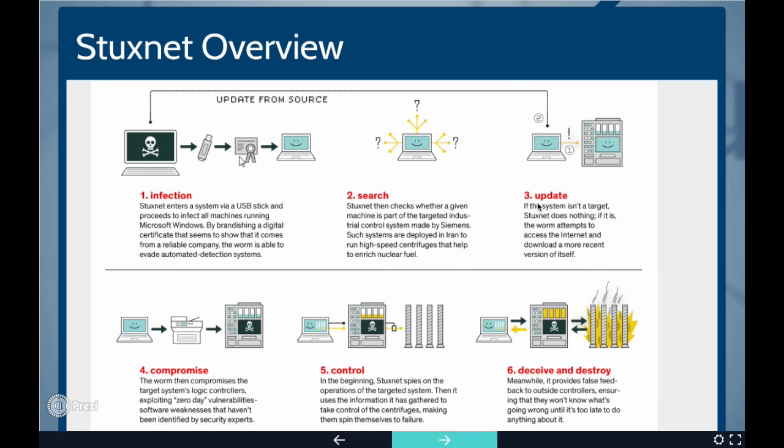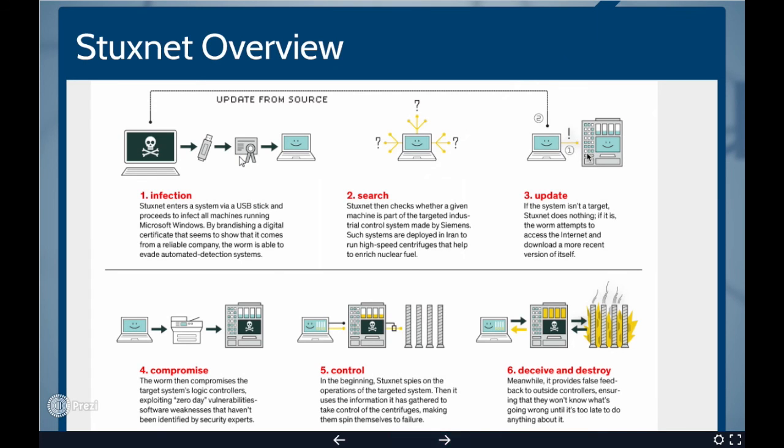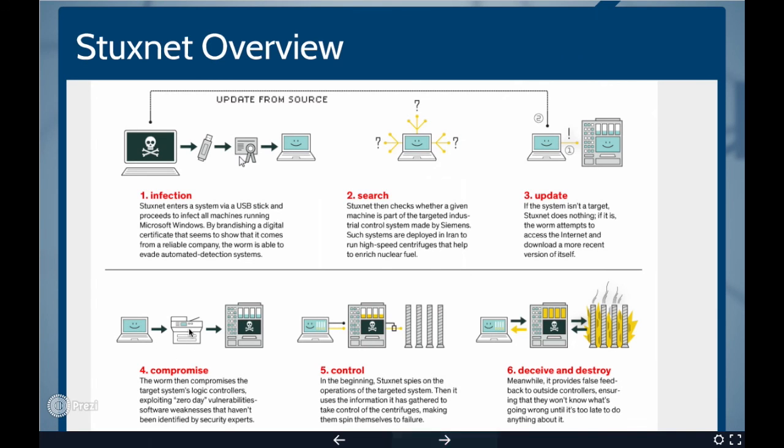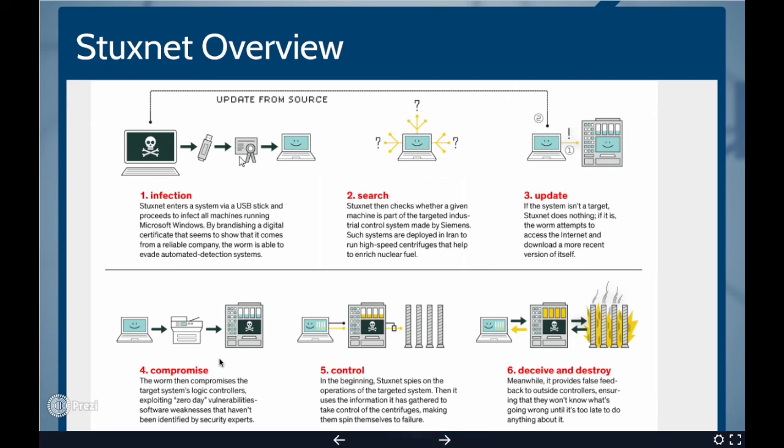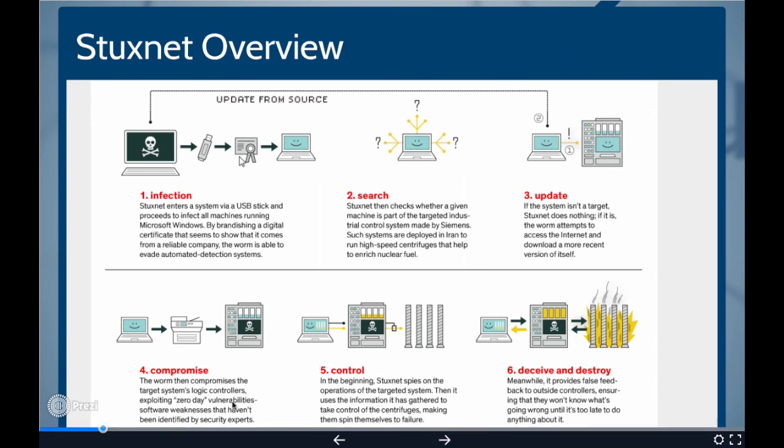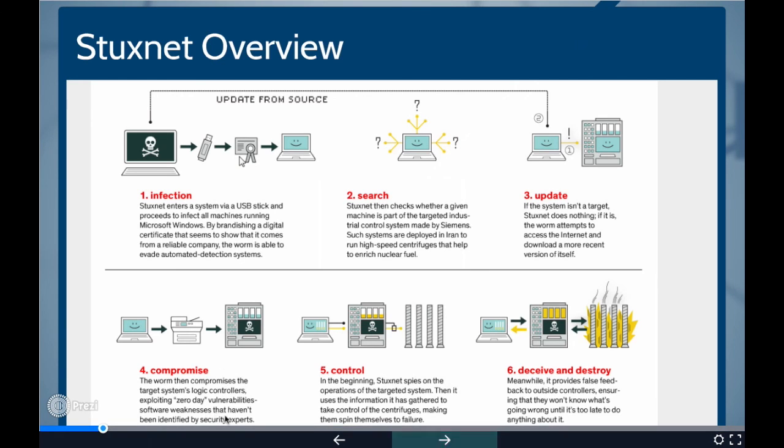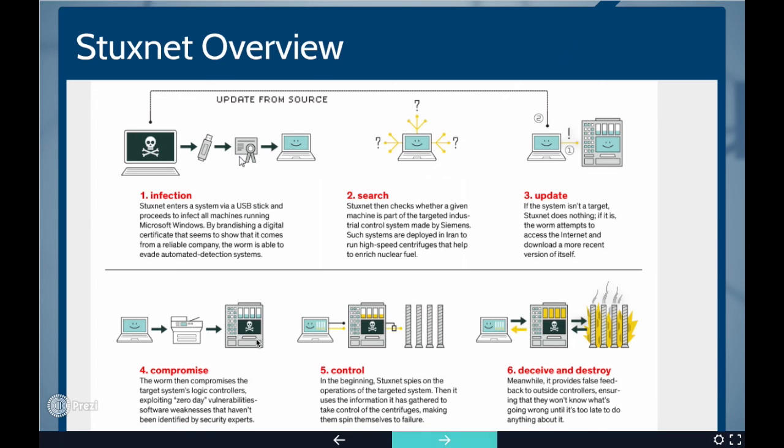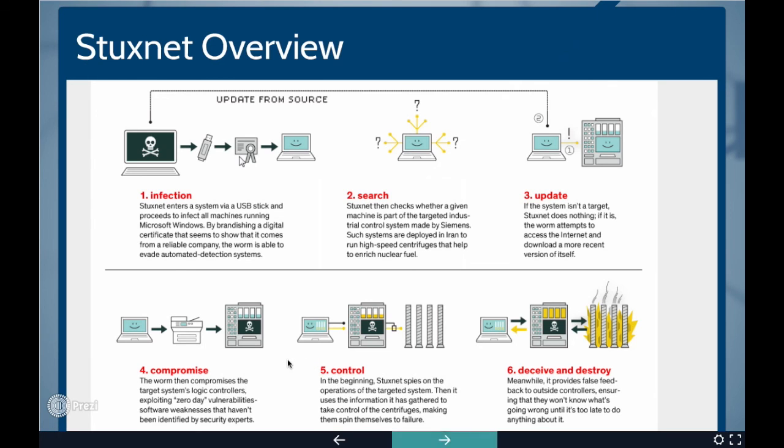The third stage is update. If the system is a target machine, then the worm attempts to access the internet and download a more recent version by communicating with command and control server of the attacker. Fourth stage is compromise. The worm then compromises the target system's logical controllers exploiting zero-day vulnerabilities. Here, zero-day vulnerabilities means the software weaknesses that haven't been identified by security experts till they are exploited. Stuxnet also replaces the original files with its own files.